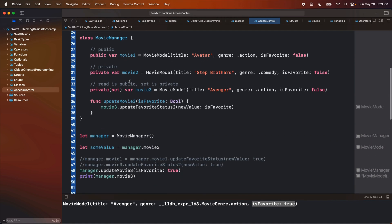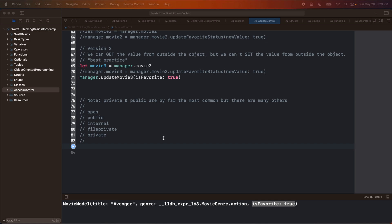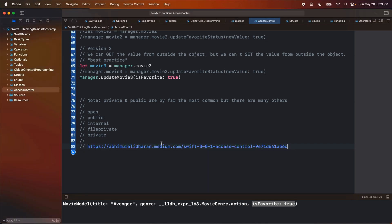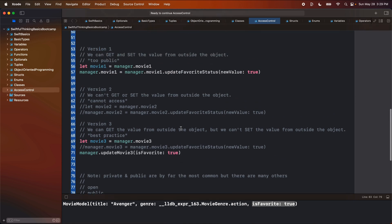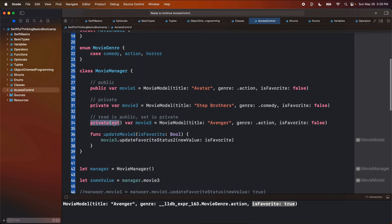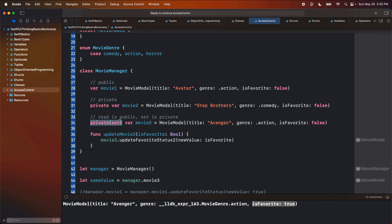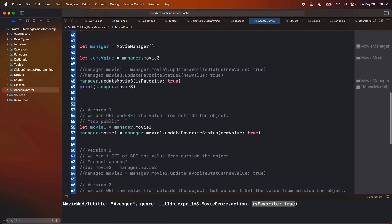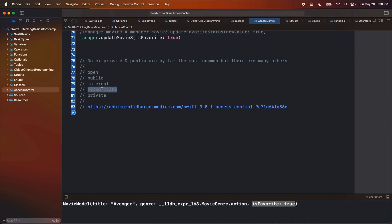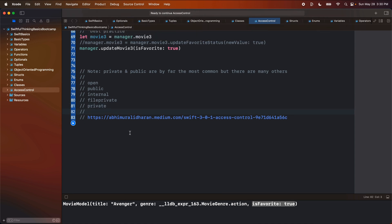That is it for this one. I'll leave a link to that Medium article here — you can also just Google it. Now you guys know what private and public are, what a private setter is. I would say doing nothing, doing private, or doing a private(set) are by far the three most common, and ones you should get more familiar with as you start to build apps. The other ones like internal and fileprivate, you probably won't see for a very long time, so I wouldn't spend a ton of time trying to learn those just yet. Anyway, thank you guys for watching. My name is Nick, this is Swifful Thinking, and I'll see you in the next video.